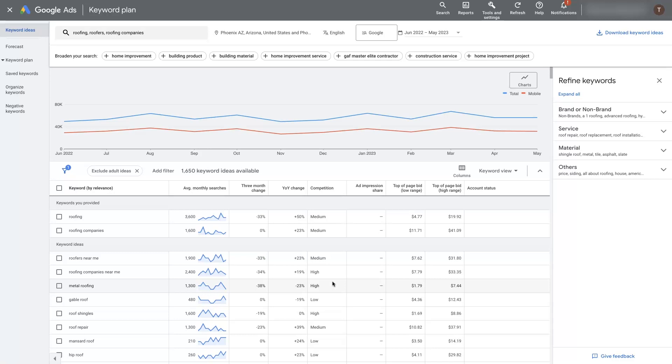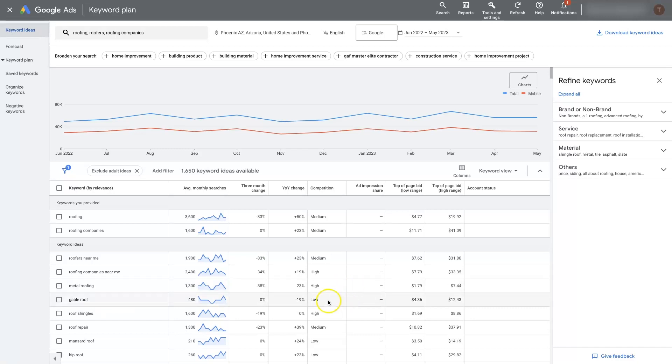So the higher the competition is, typically, the better the keyword is going to convert. Now that's not always the case, but generally speaking, that's the rule of thumb. And then the lower the competition, like gable roof is kind of a broad term that somebody might search for if they don't know what the definition of that term is. So that's probably not going to generate a ton of sales. And it's got the low competition score here.